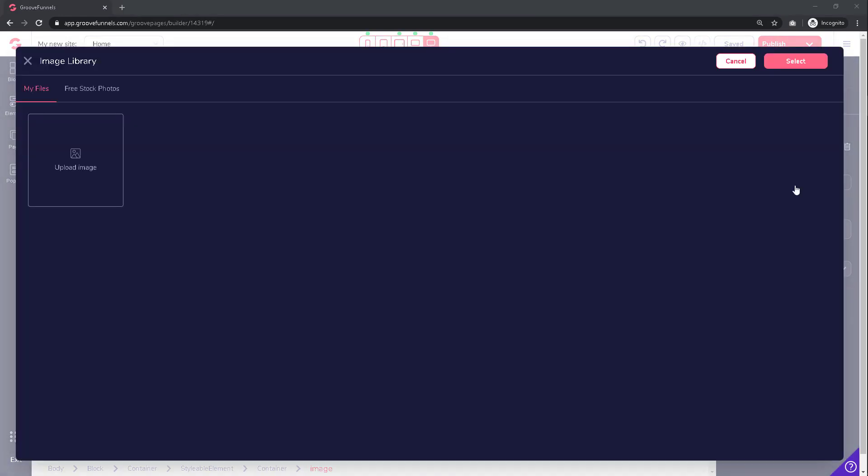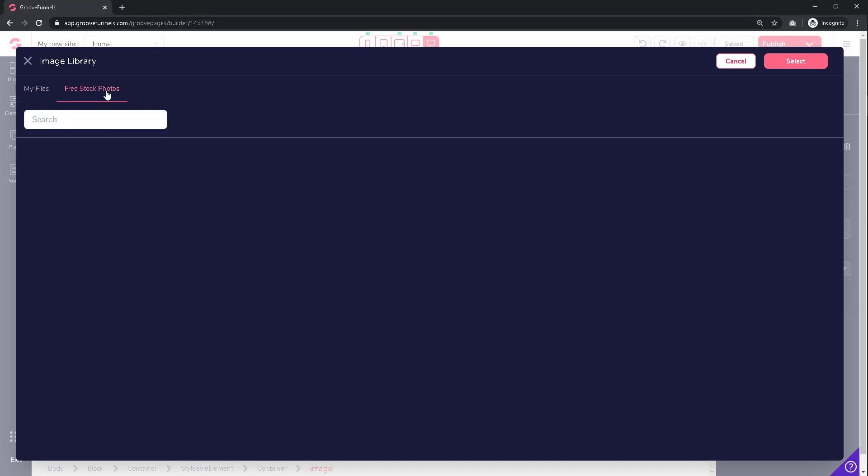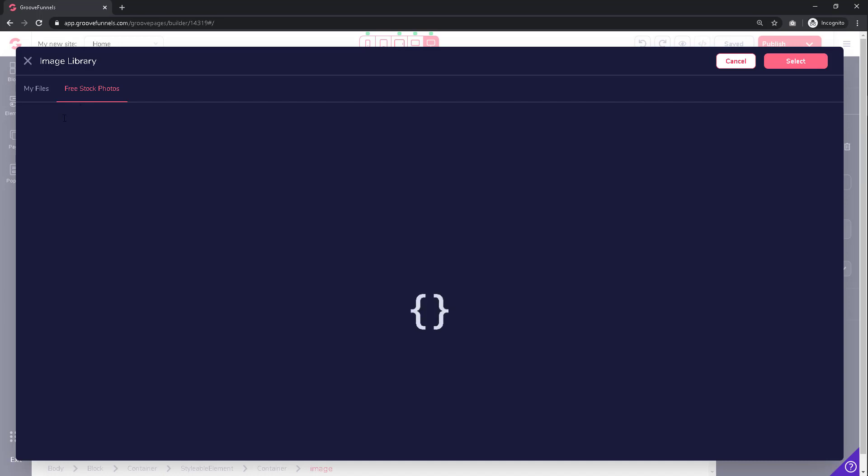This new window will pop up where you can choose to upload a new image, use any of the images that you may have already uploaded which you would then be able to see on the screen, or if you want you can also search for free stock photos. Simply do a search right here for any potential relevant term and all the images that you see here would be completely free for you to use.